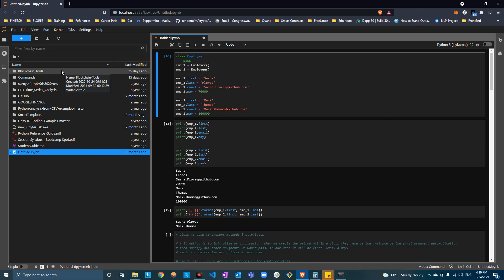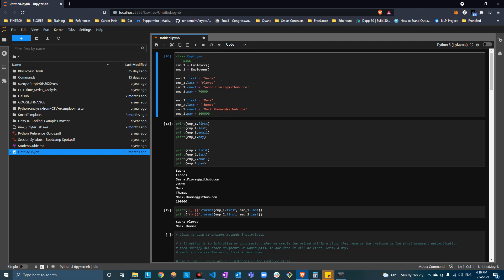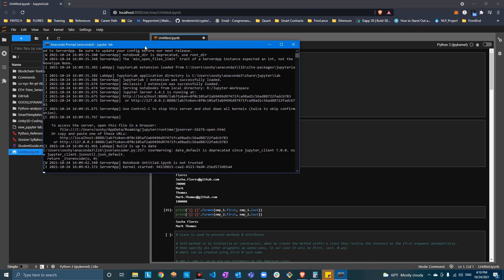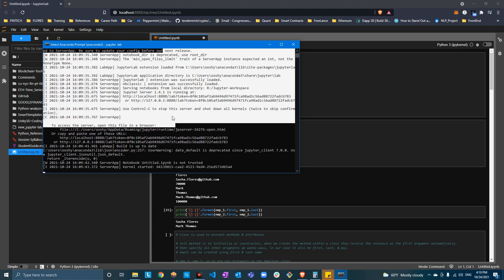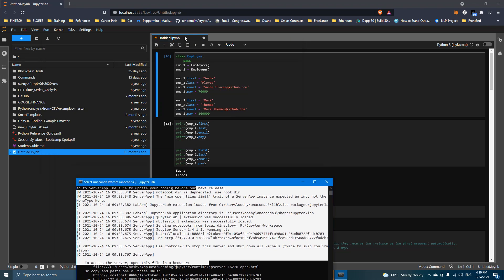If you look here, it shows the same files as in the previous method: blockchain, tools, commands, GitHub, etc., and here is the Jupyter notebook that's open. However, this way is inconvenient for some people because you always have to keep the Anaconda prompt open — it's acting as the server. You cannot close or dismiss it, because if you close it, Jupyter notebook is going to crash or close on you. Now we're going to go to the third method.